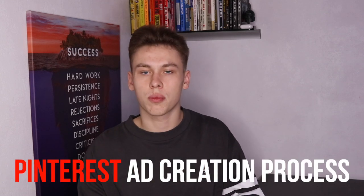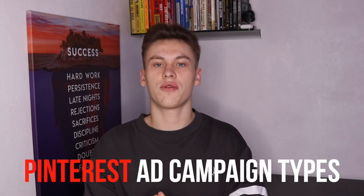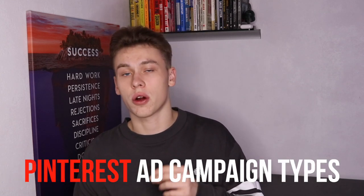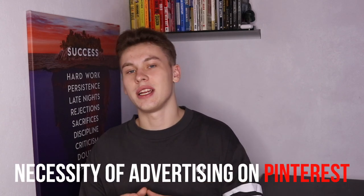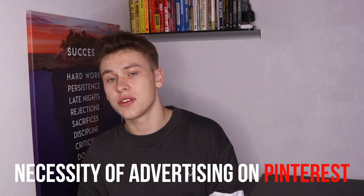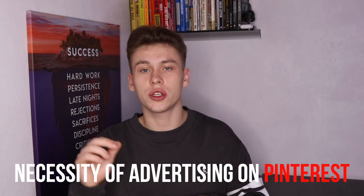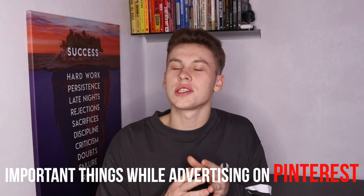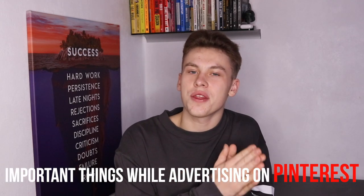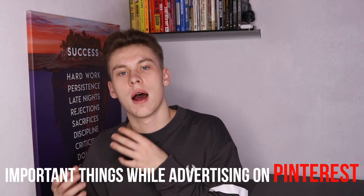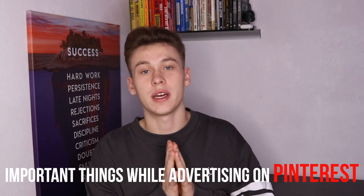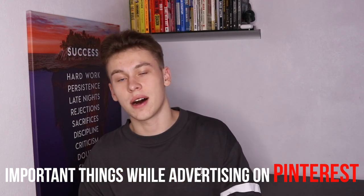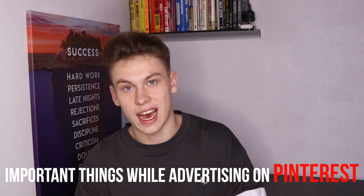In today's video we're going to be going through the whole launching and creation process of Pinterest ads, what different campaign types there are, why it's going to be necessary in the upcoming months and years to target on Pinterest, and what other steps and necessary measurements you have to take while creating your business account and launching your very first ad.